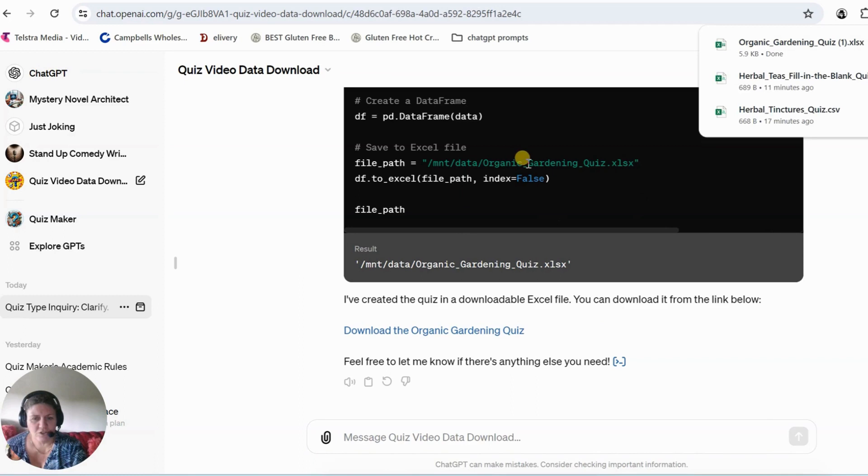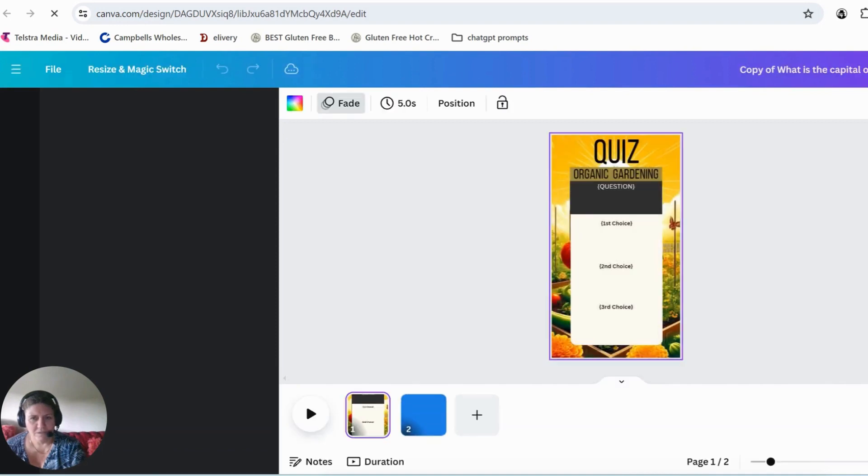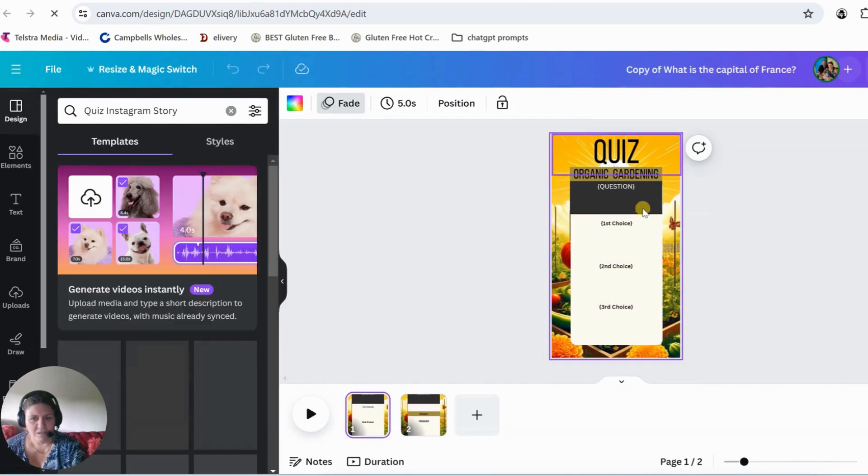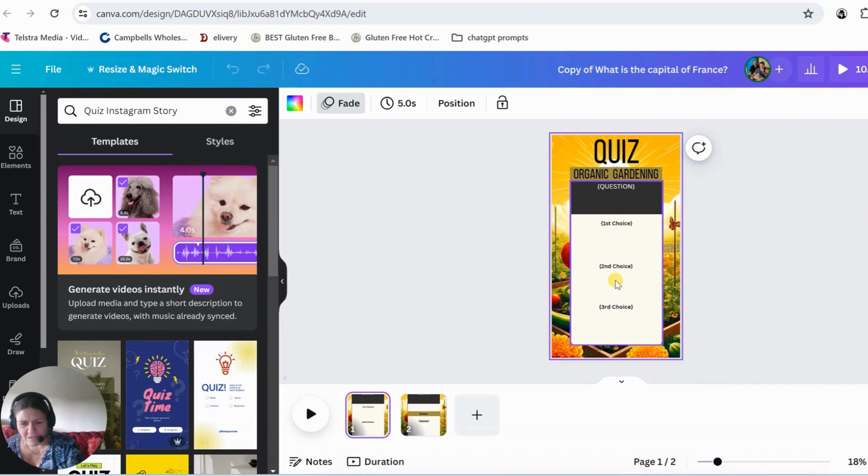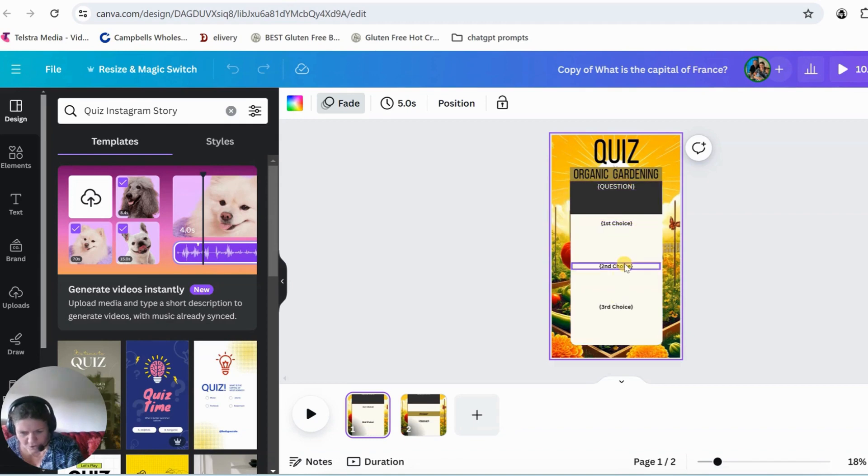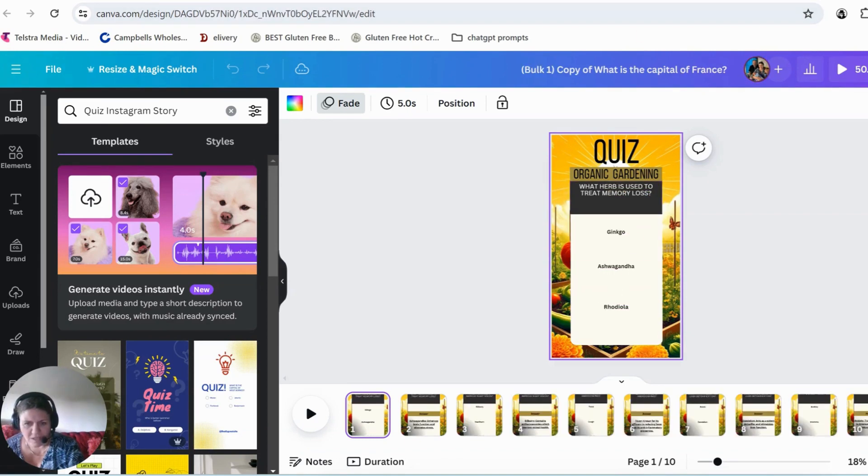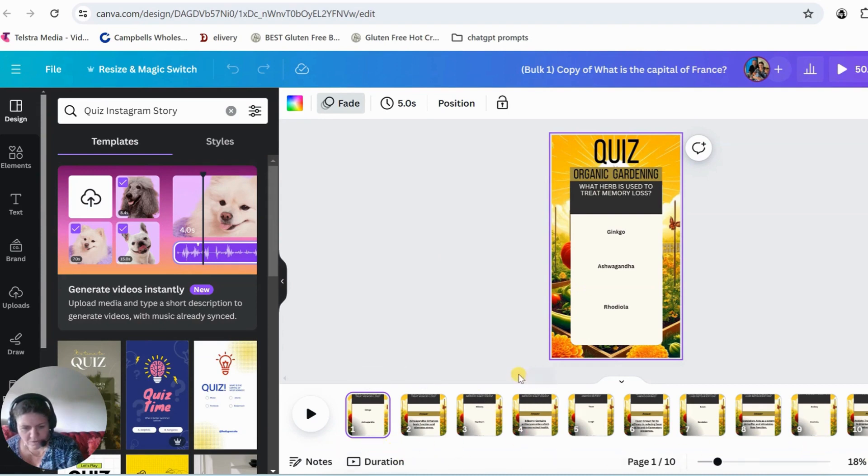I'm just going to show you a quick example, if I can find one, here it is. Here is a quiz that I've made earlier and it's got the sections already connected. Question, first choice, second choice, third choice. And when you upload that file and put it in, it fills in all of it for you.